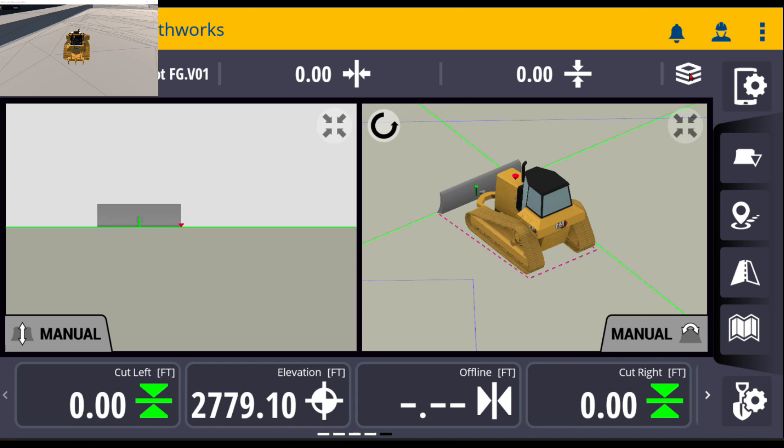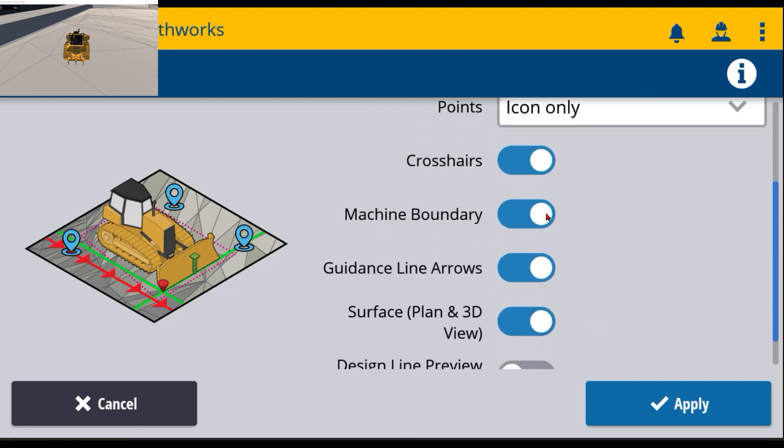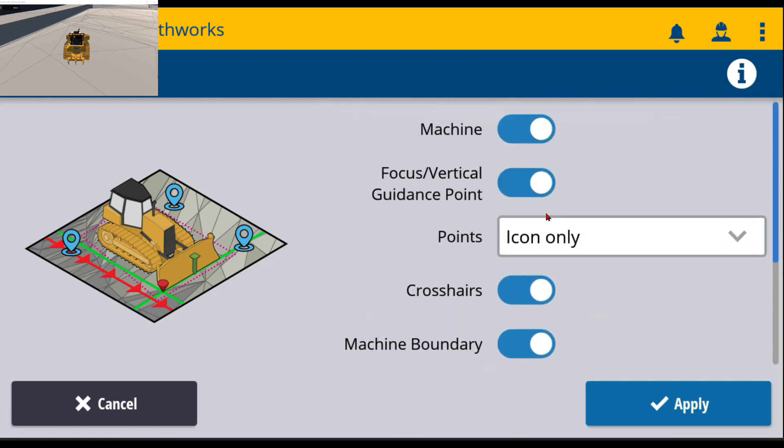Layers options, if you will, kind of we nicknamed it the stack of papers. If you touch and hold on that, it'll take you into a menu where you can turn on and off a lot of the things that you see on the main screen here.